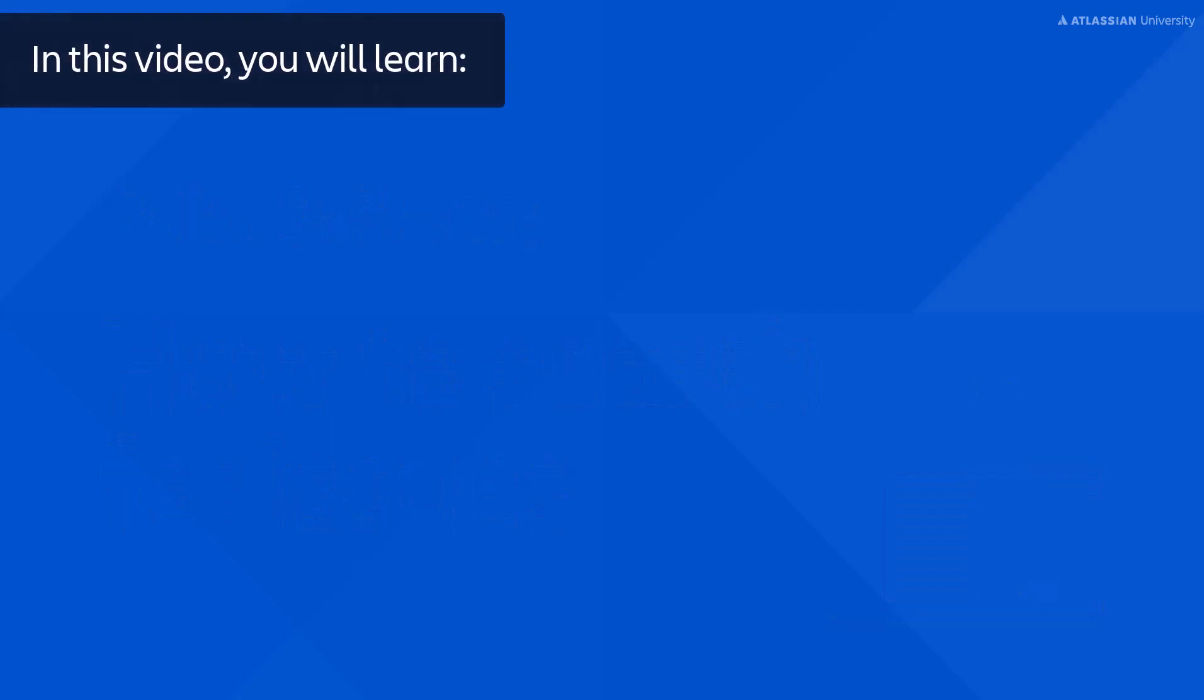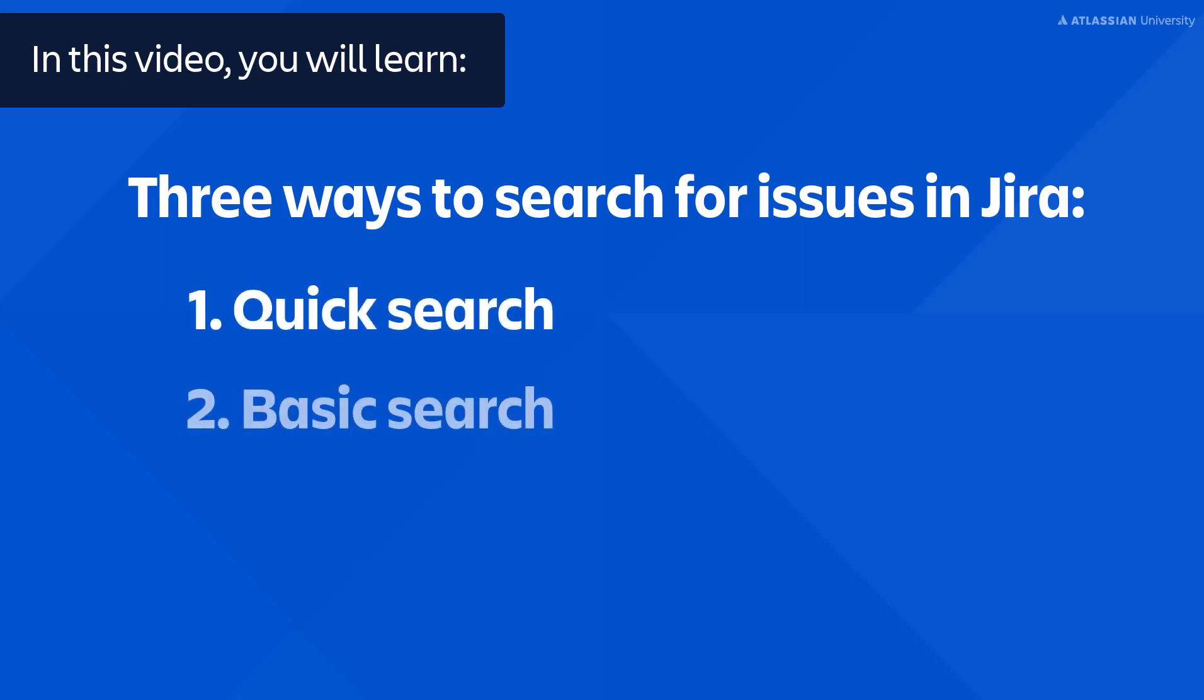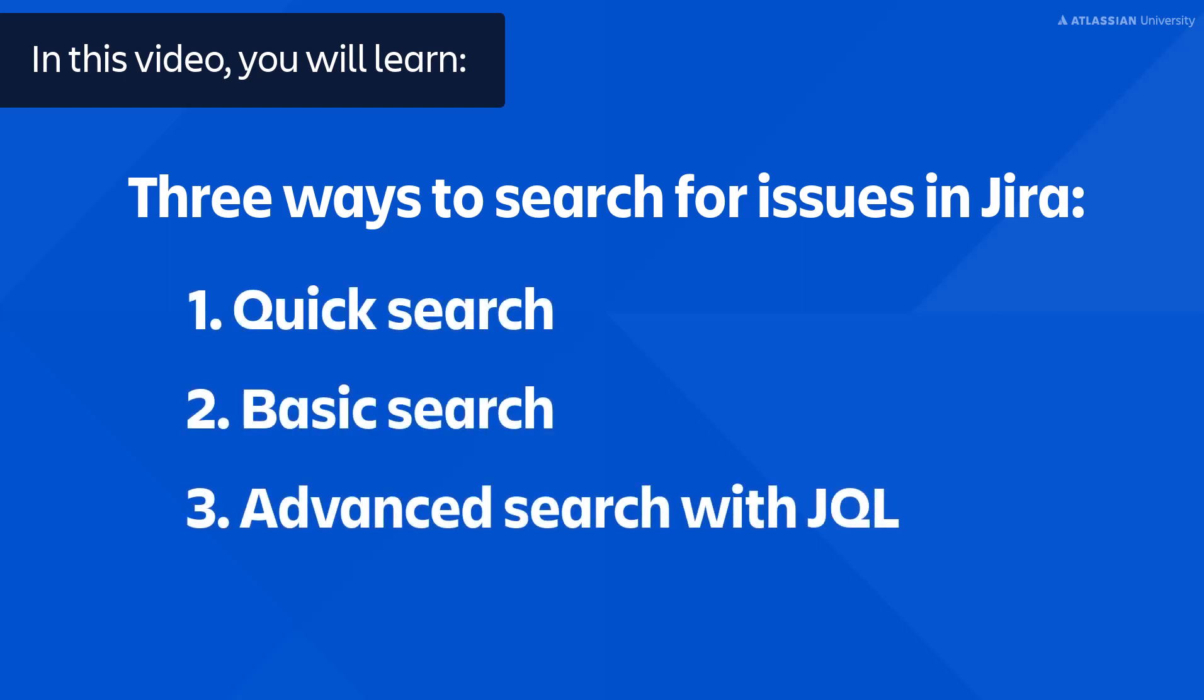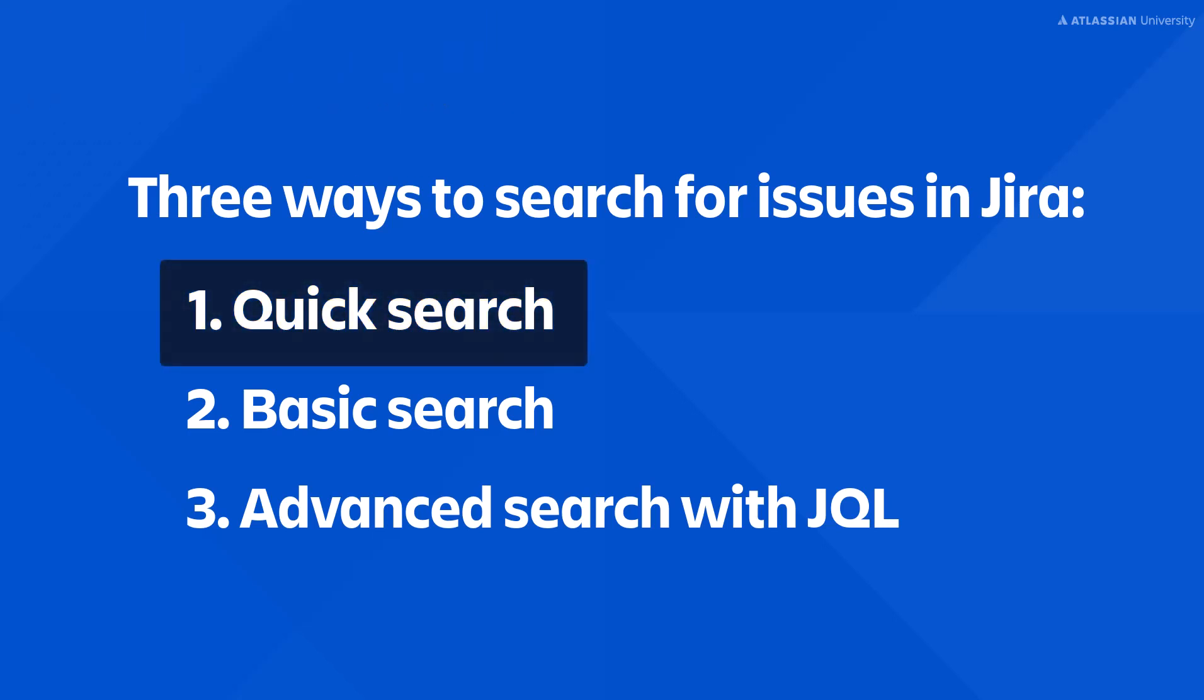In this video you will learn the three ways to search for issues in JIRA: quick search, basic search, and advanced search with JIRA Query Language or JQL for short. Let's start with quick search.